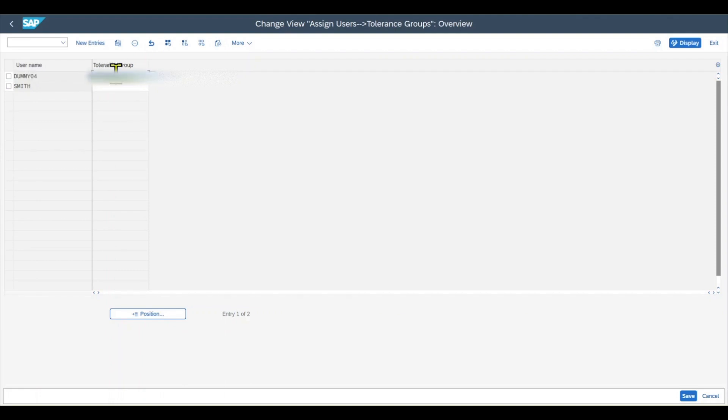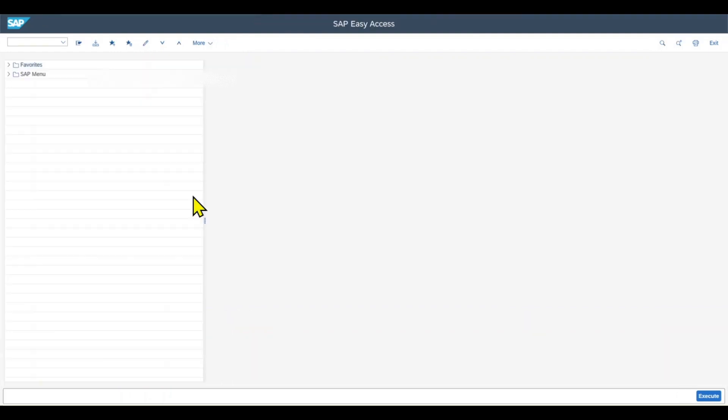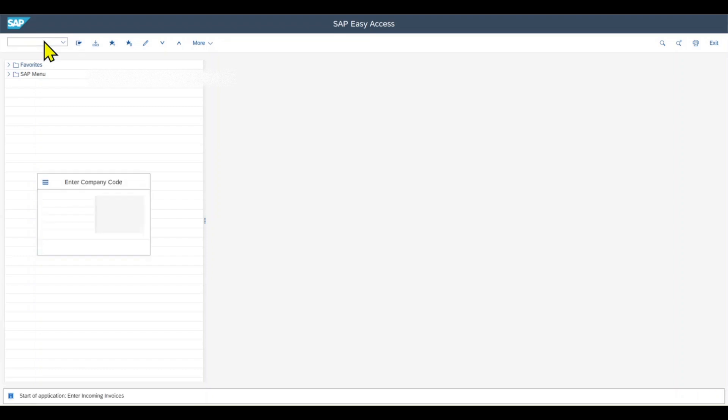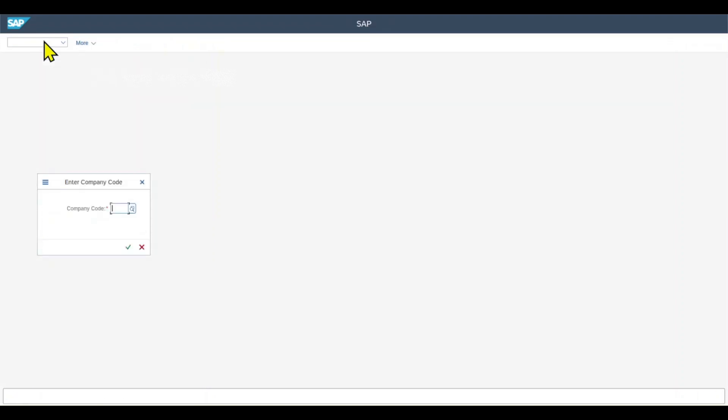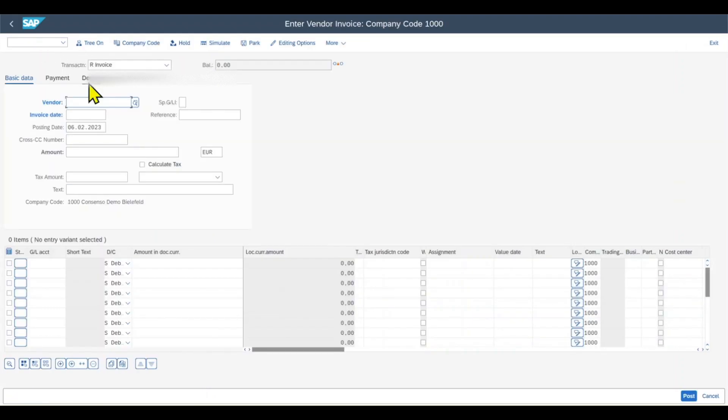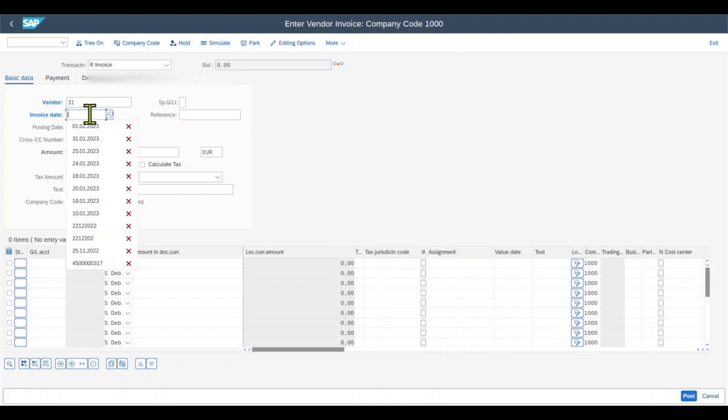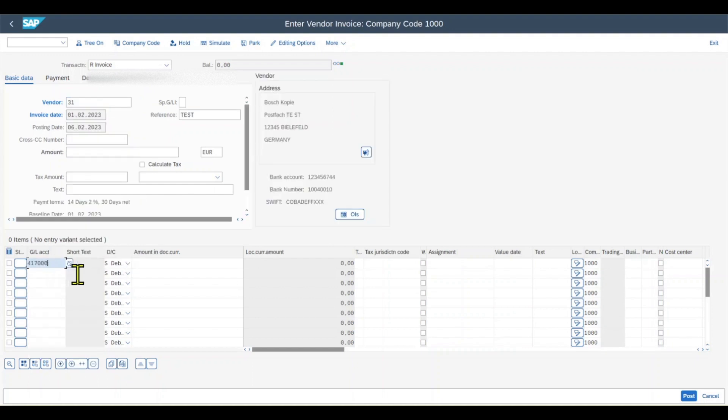Let's now log on with the dummy user to see this in action. So in my SAP system, I navigate to transaction code FB60, but you could also do it in Fiori. Insert a company code, then some mandatory information, a general ledger account, and then an amount, let's say 5,500.